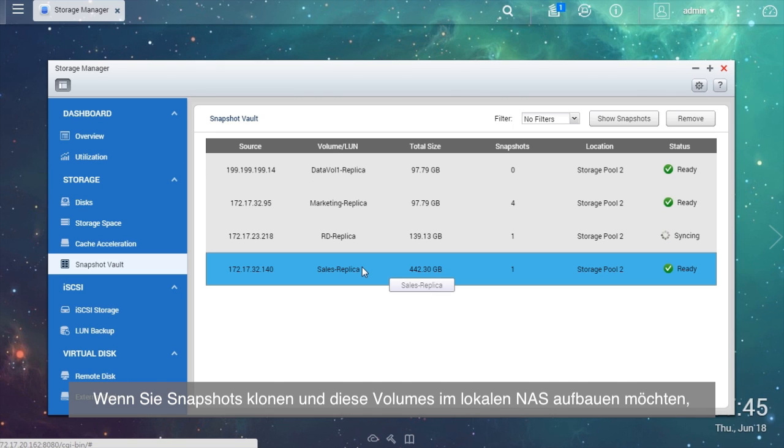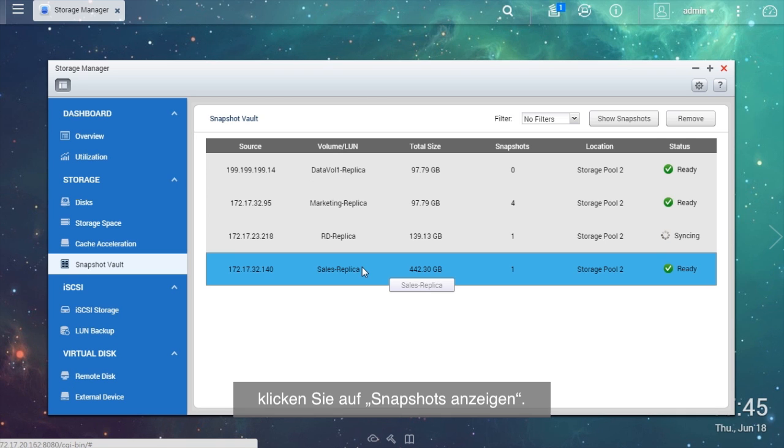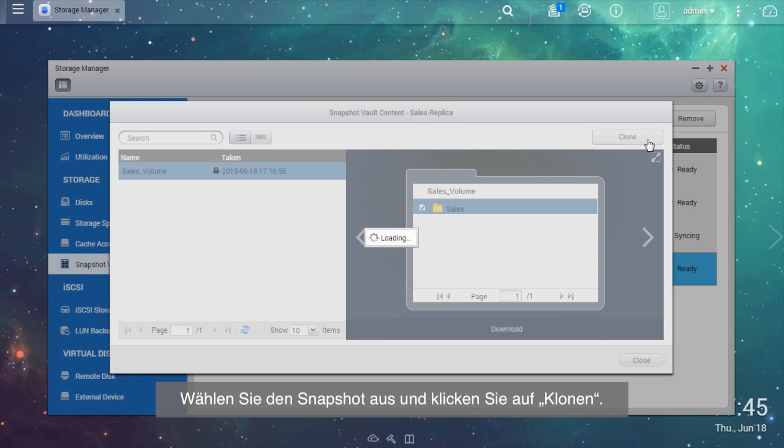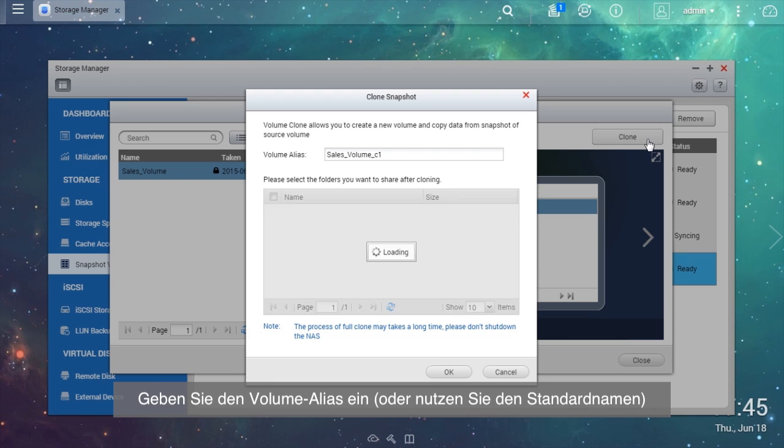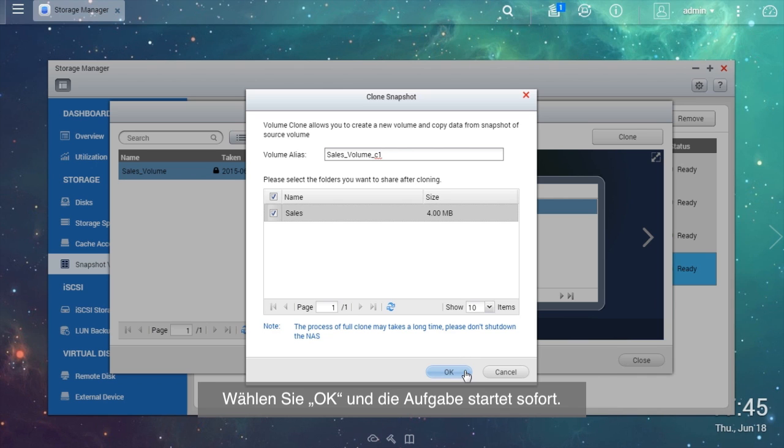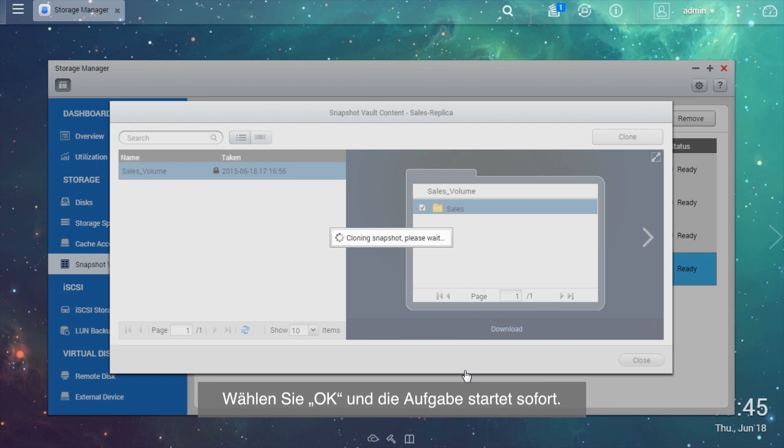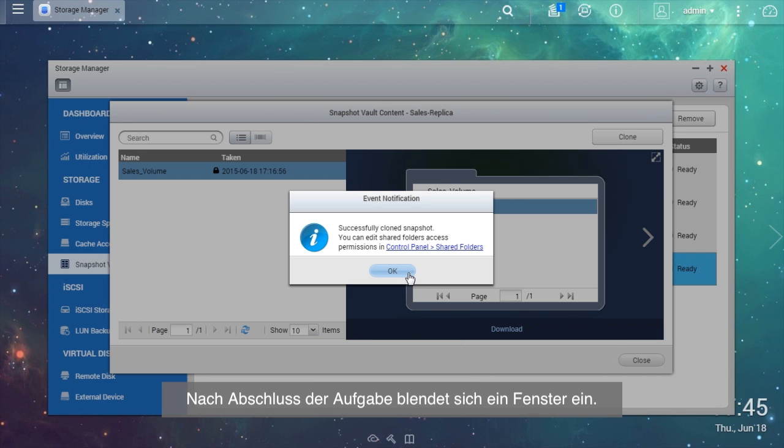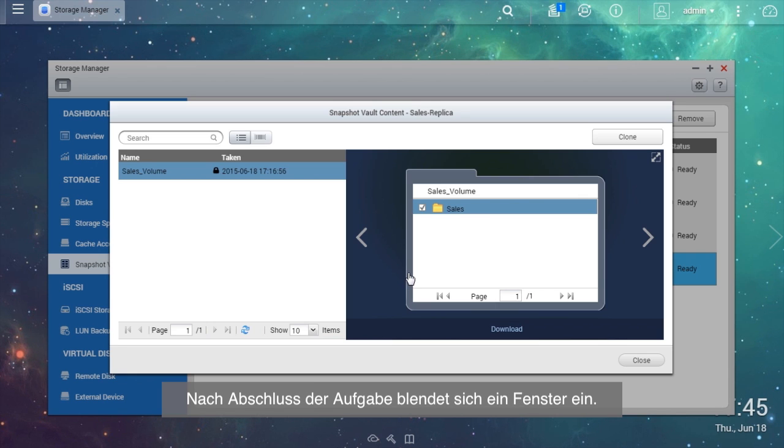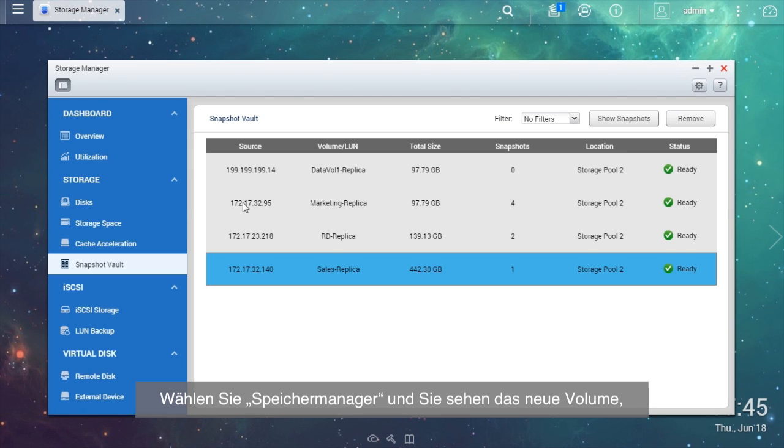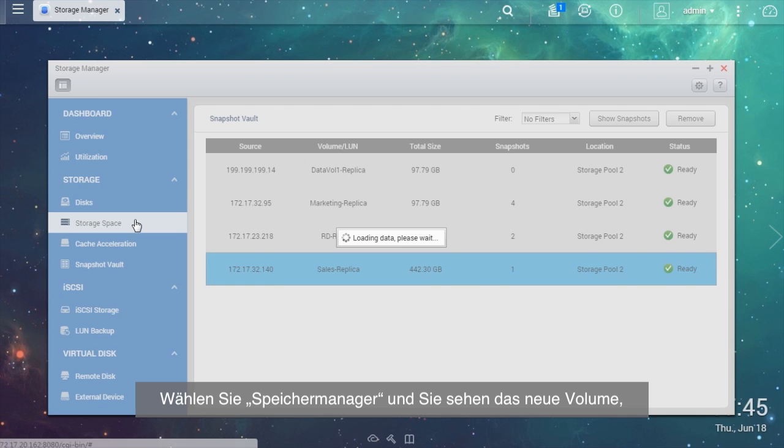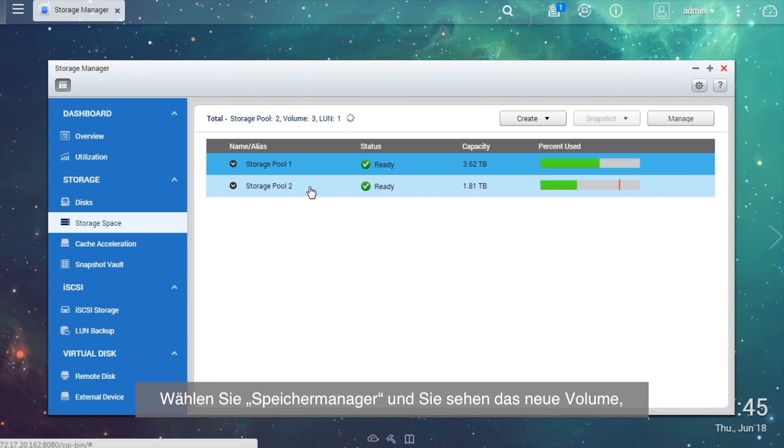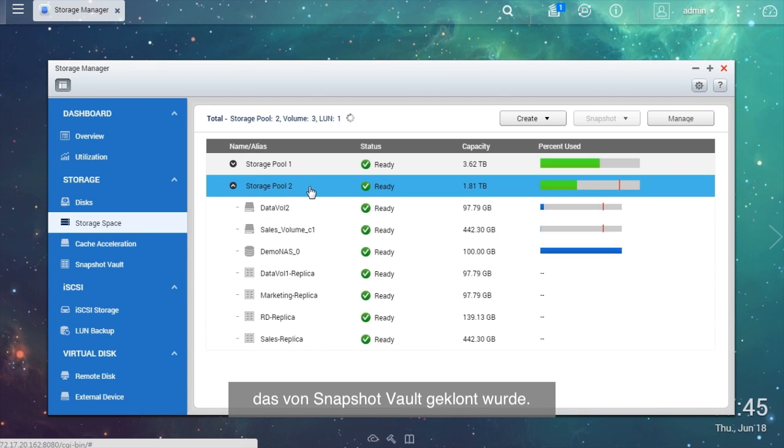If you want to clone snapshots and build volumes in the local NAS, click Show Snapshots. Choose the snapshot and click Clone. Enter the volume alias or use the default name and choose the folders or files you want to clone. Select OK and the task will start right away. A window will show up when the task is finished. Go to Storage Space and you will see the new volume that has been cloned from the snapshot vault.